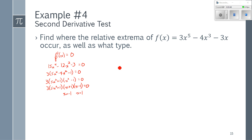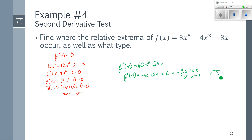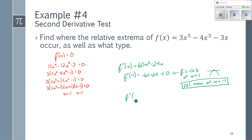I have two critical points where f′ equals zero. Now I need the second derivative, which is 60x³ − 24x. I want to know if my function is concave up or concave down at these two x-values. Evaluating the second derivative at x = −1 gives −60 + 24, which is less than zero, meaning f is concave down at x = −1. So I have a horizontal tangent and concave down — that's a relative maximum at x = −1. Evaluating at x = 1 gives 60 − 24, which is greater than zero.